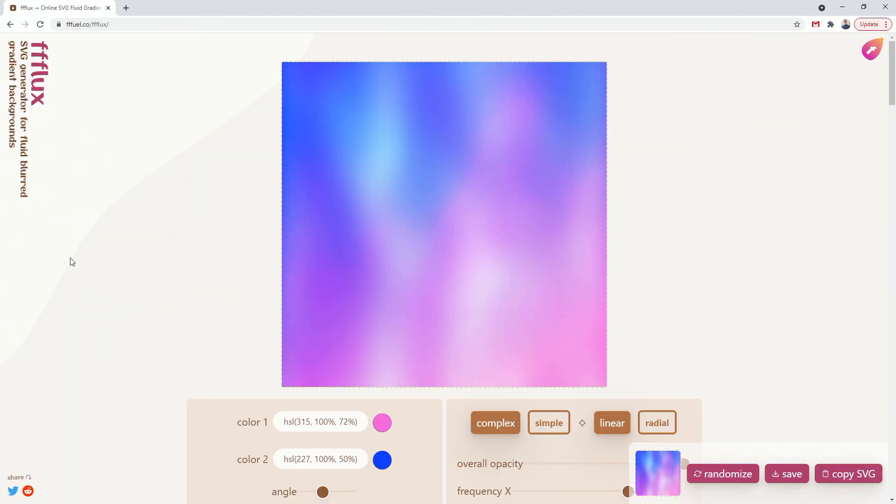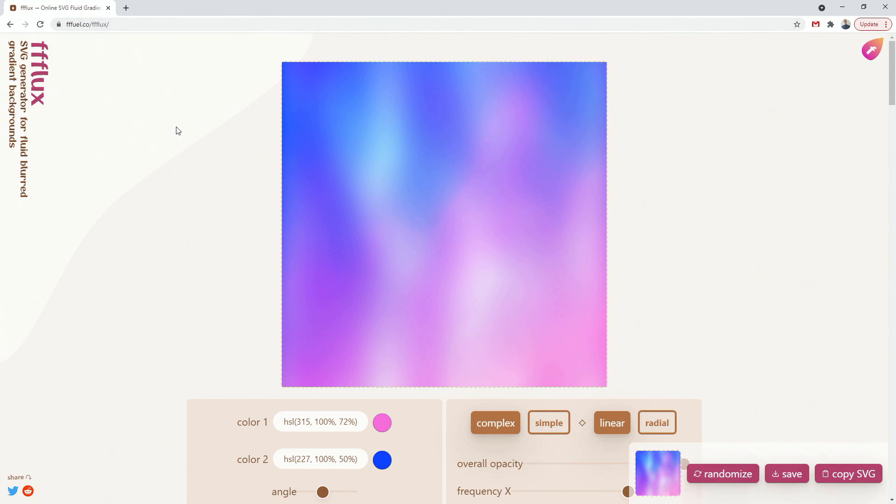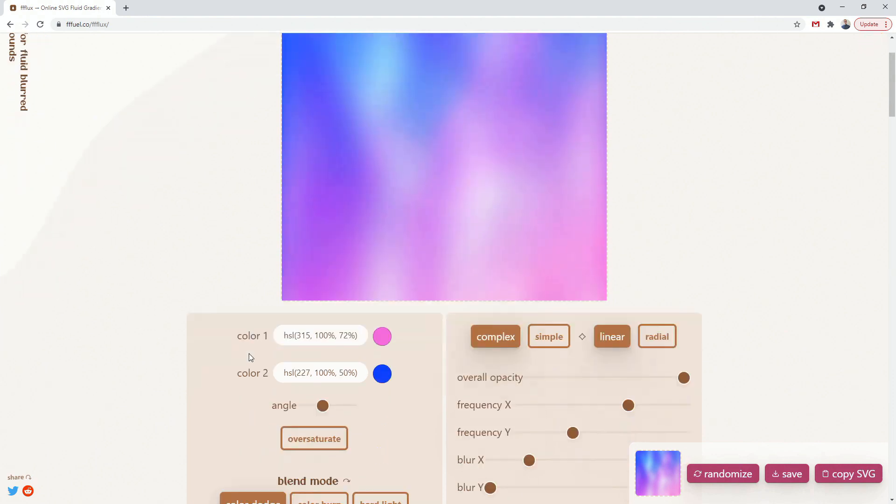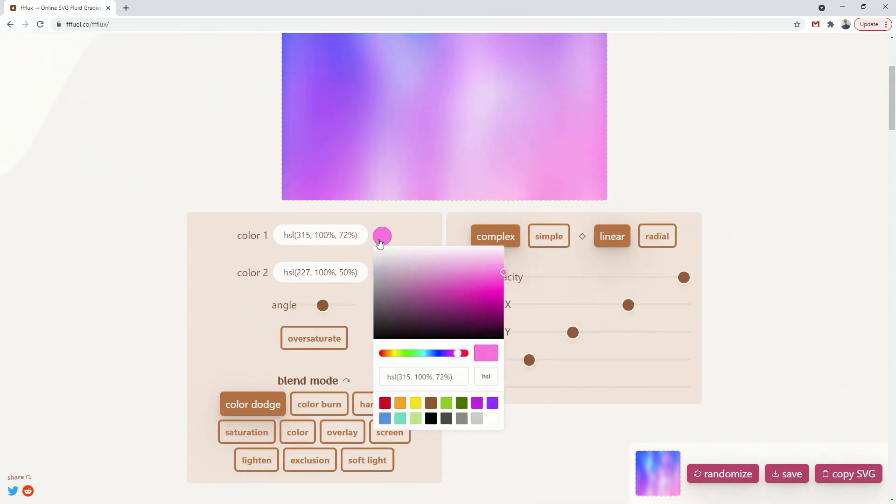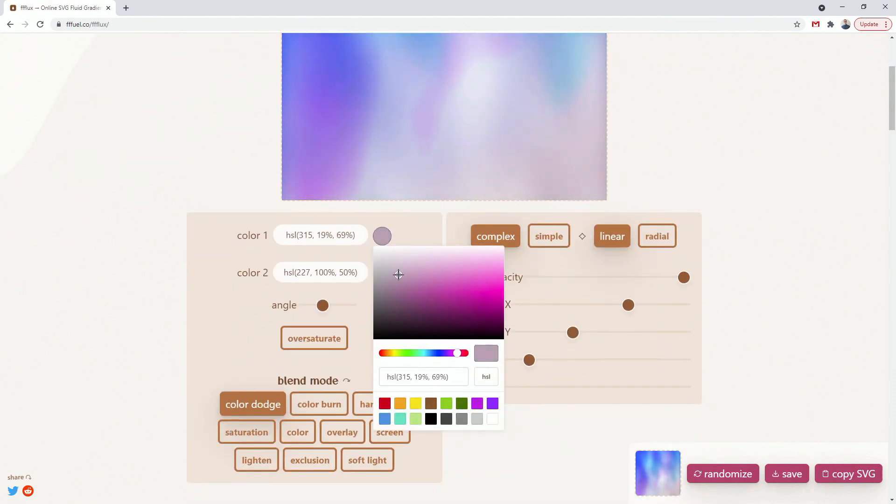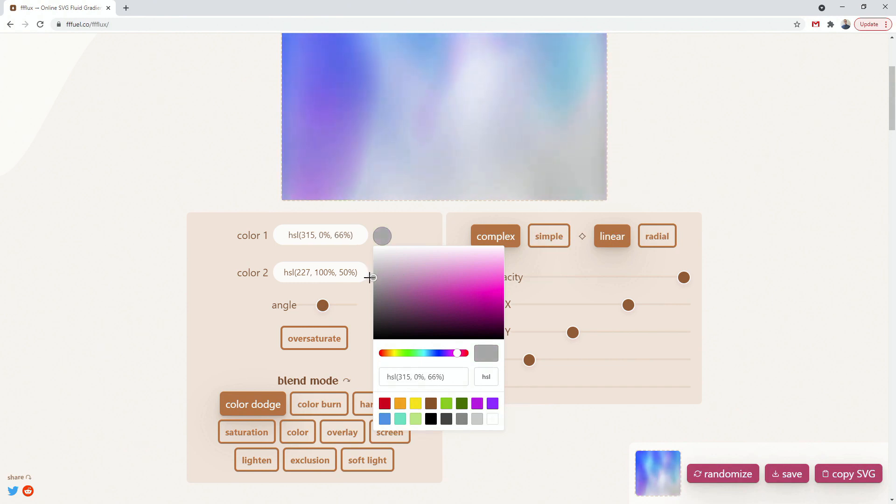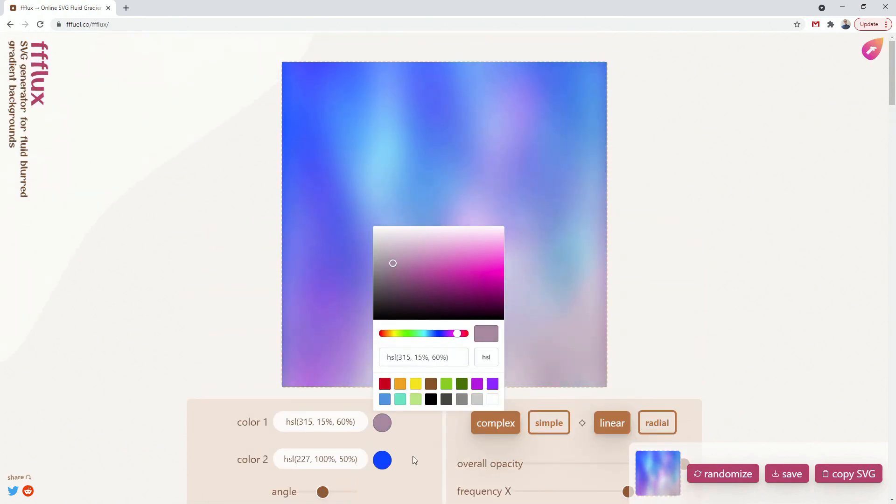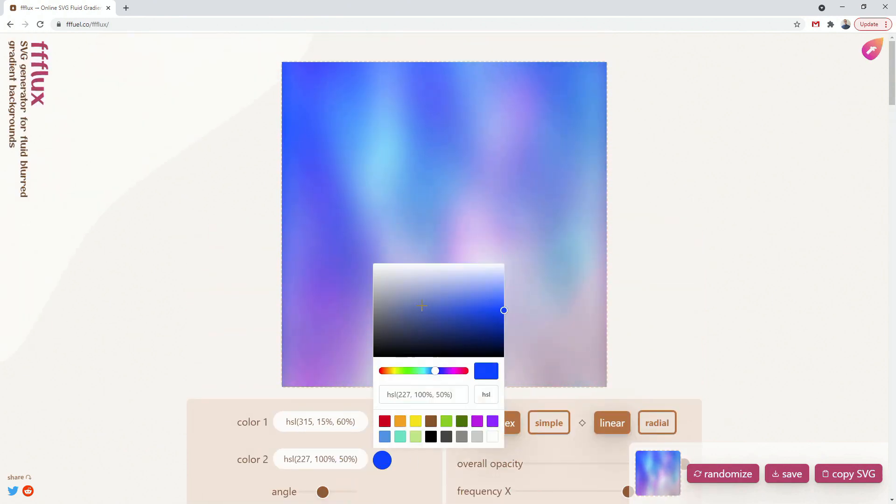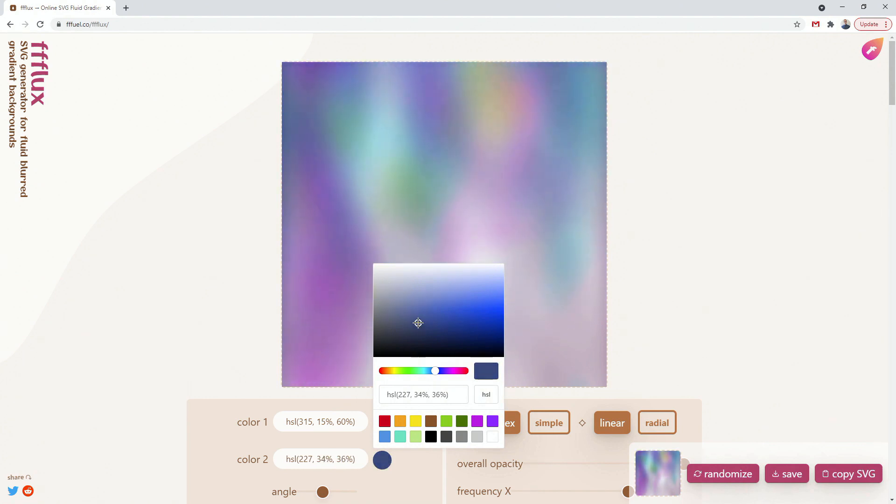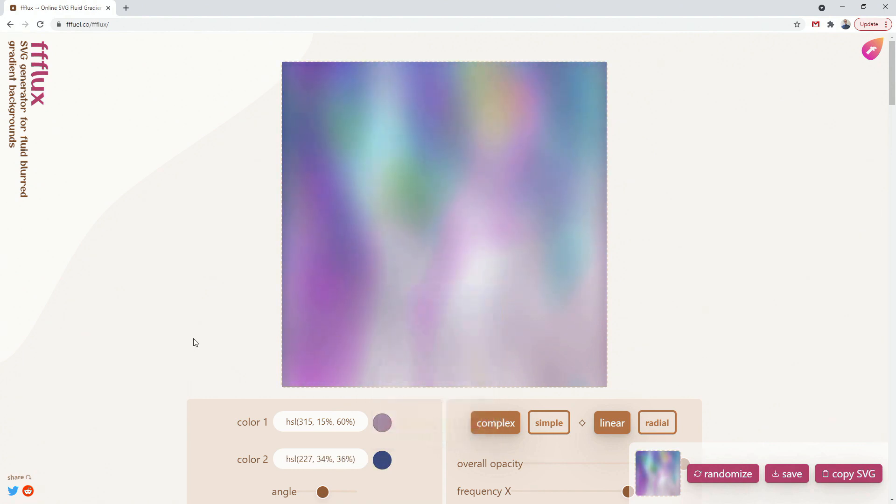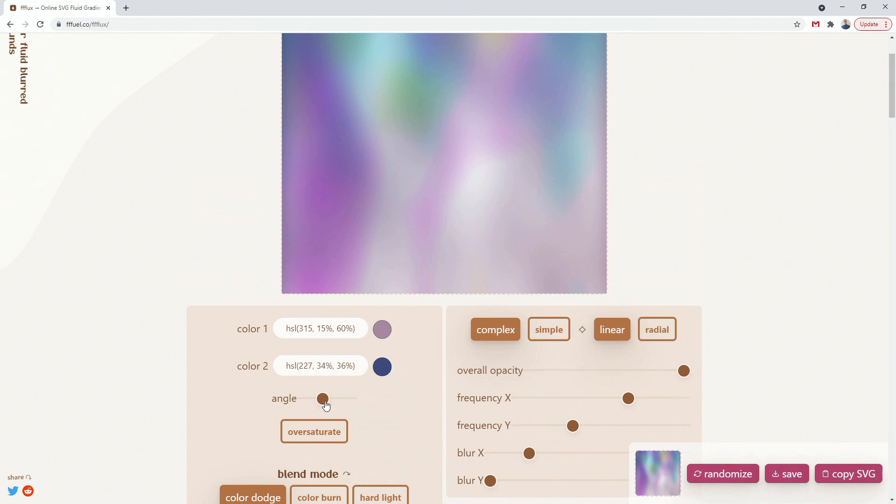Next up, we have fuel.com/flux and I'm going to leave the link in the description below. And this is an SVG generator for fluid blurred gradient backgrounds, which are these things, obviously. So we have color right here. So you can click on the color picker and let's choose this color right here and you can see how it looks, how it updates.